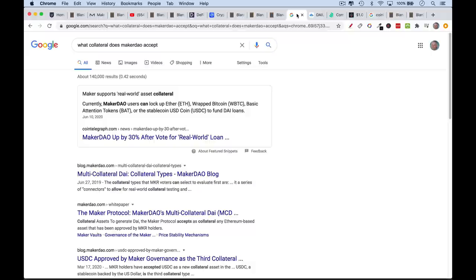MakerDAO can now use ETH, Wrapped Bitcoin, BAT, and USDC to fund DAI loans — basically to mint more DAI. This is as of June 10th, 2020. It used to be single-collateral DAI, or SAI, backed just by ETH. Now there's multi-collateral DAI, which in theory makes the stablecoin more stable because it's not dependent on one volatile underlying asset.